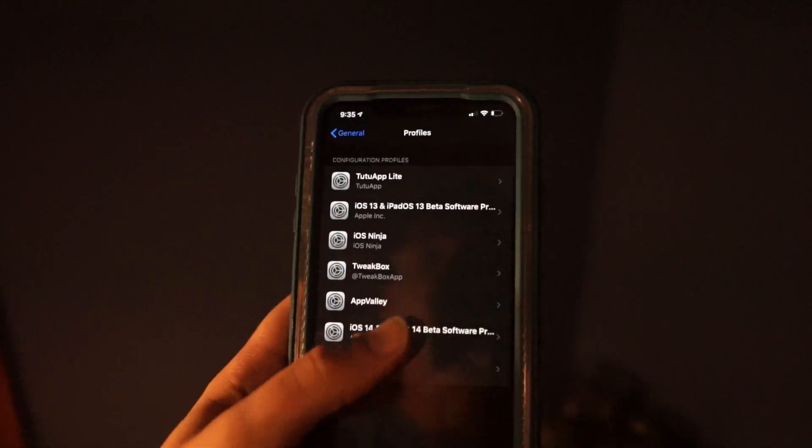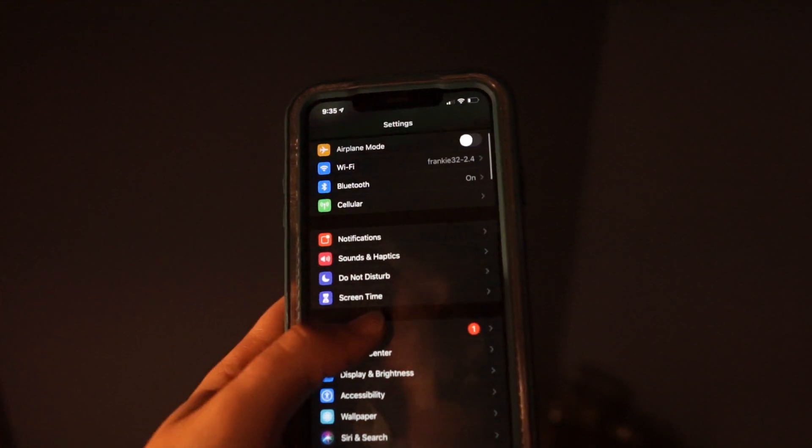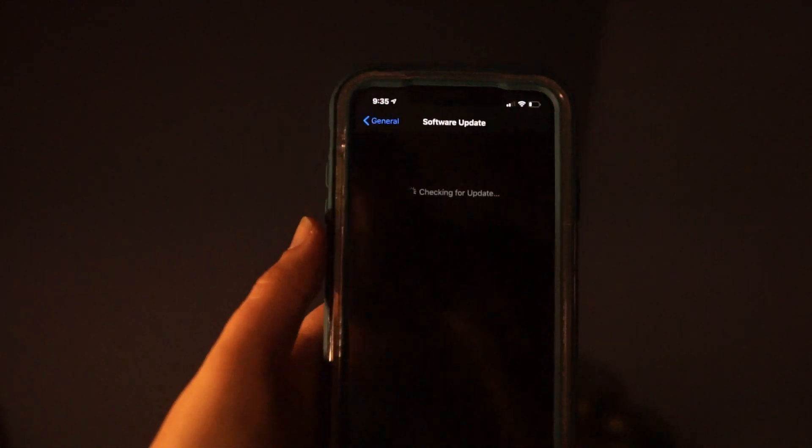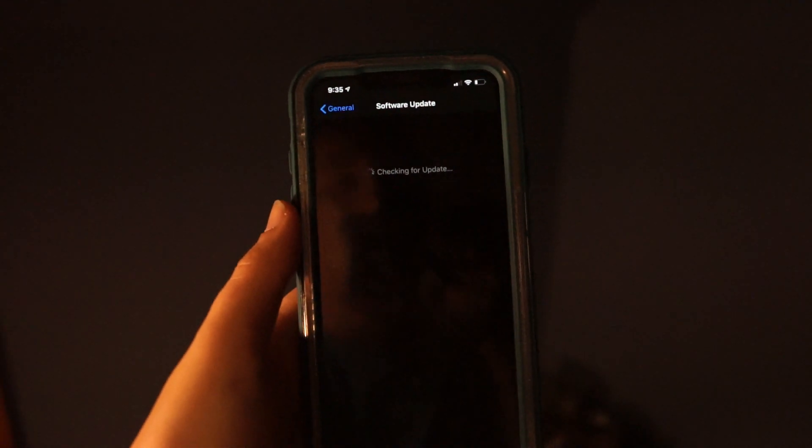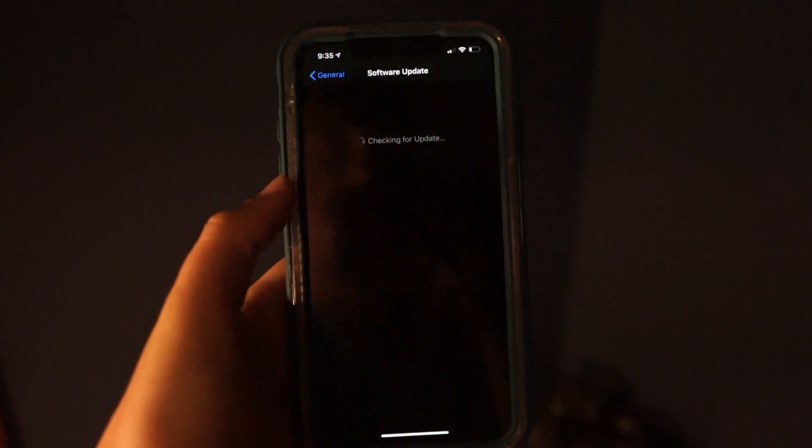You will go to your settings and then go to software update. It might take a minute, so if it doesn't come up right away, just go back and hit software update. I did get like this weird error at first, but eventually it'll come up right here: iOS 14 public beta and you would just hit install.